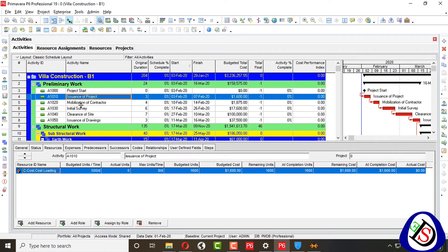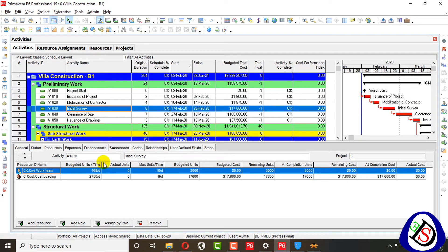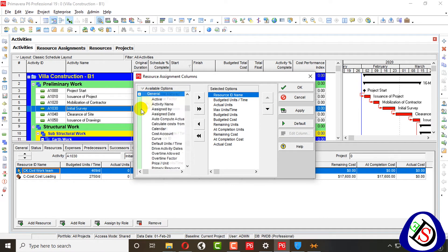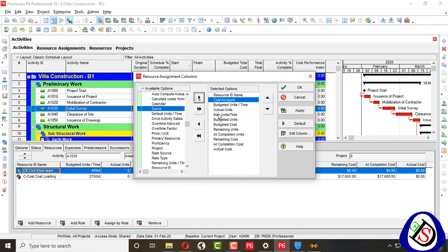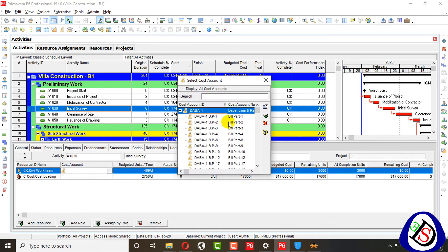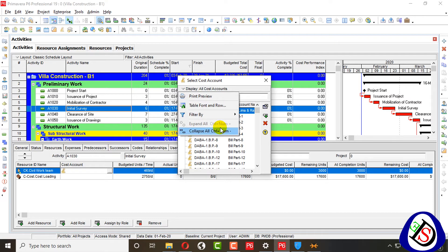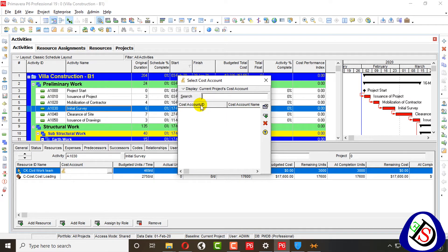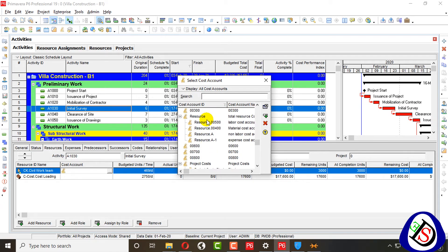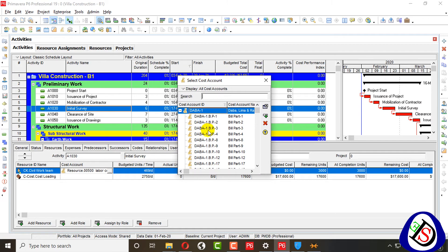Now I will go to my project. I can see my activities here. I right-click to customize my columns. I will find the cost account column and put it in the second position. When we click on a cost account cell, we can go to our cost account list and filter by current project. I will assign the Resource cost account I created.